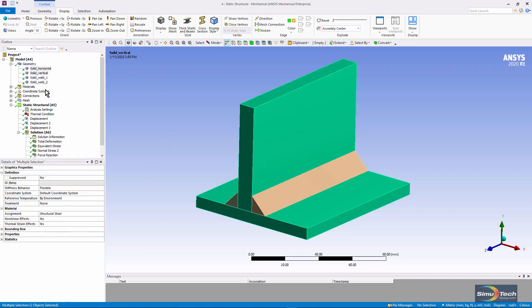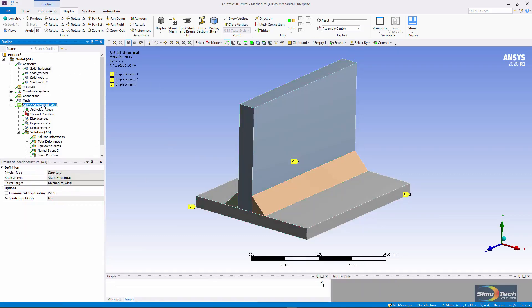If I go down to static structural, you can see that the environment temperature, where nothing else gets used, is 22 degrees.